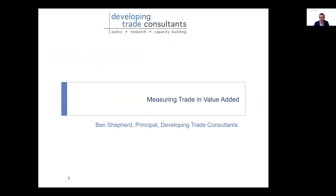This is the second lecture in our series on Global Value Chains and Trade in Value Added. The first lecture set the scene in terms of what value chains are, the development model based around value chains, and what that means for policy. We also got a sense of how trade in global value chains changes the way we think about gross shipment trade data that comes from customs.